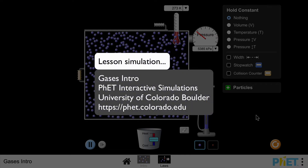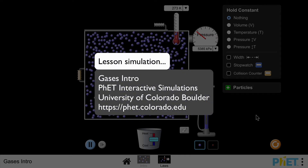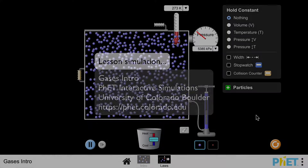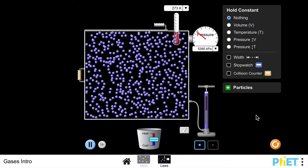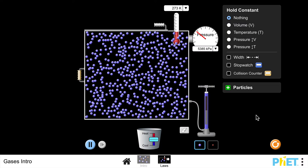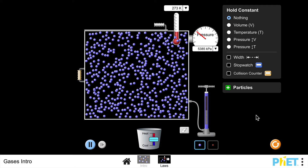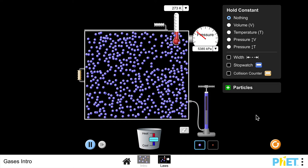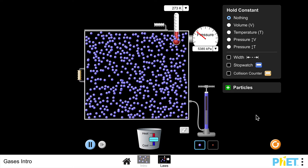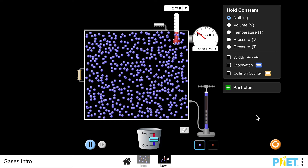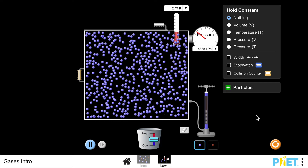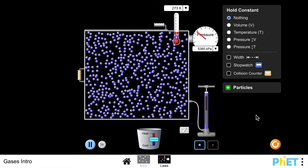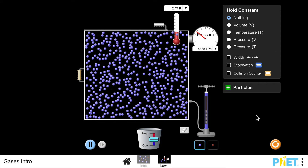In this video I'm going to be using the FET simulation gases intro to talk about kinetic theory. In the last video we spoke about the relationship between pressure, temperature and volume of a gas, and of course there were three different relationships that we went over. This is basically to talk about the physics of it.